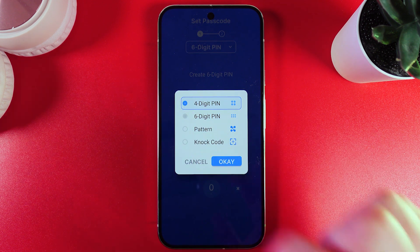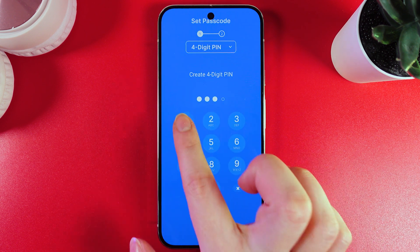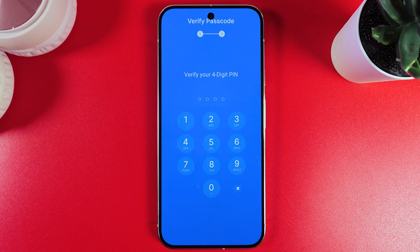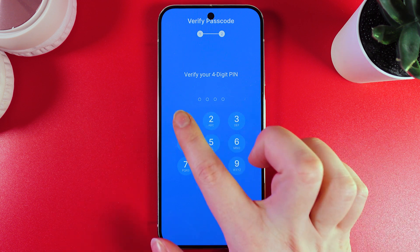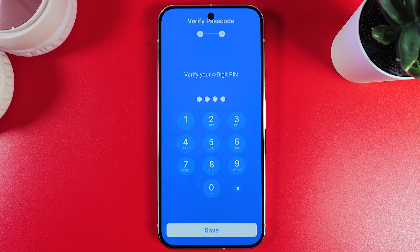I'll choose four-digit PIN, click OK, and then just set all ones. We click create and then verify our PIN code once more.